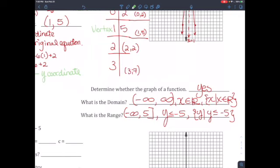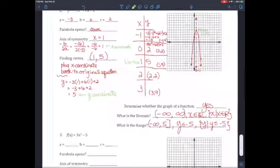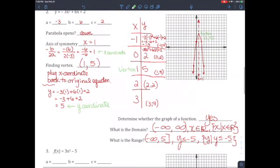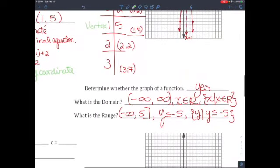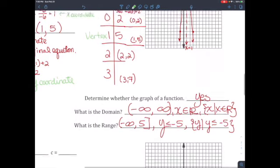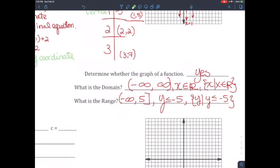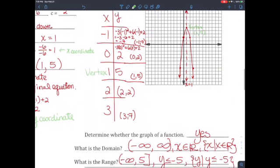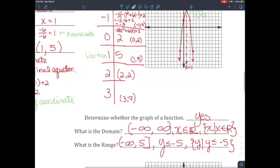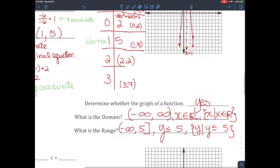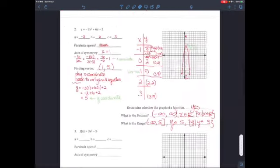Once you find the vertex, place it in the middle of your table and pick two points on each side — x equals 0 and negative 1 on the left, x equals 2 and 3 on the right — then plug them in to get the graph. The graph is a function by the vertical line test. The domain is all real numbers — x is an element of all real numbers. The range: since the parabola opens down with vertex at y equals 5, the range is negative infinity to 5 in a bracket, or y is less than or equal to 5.